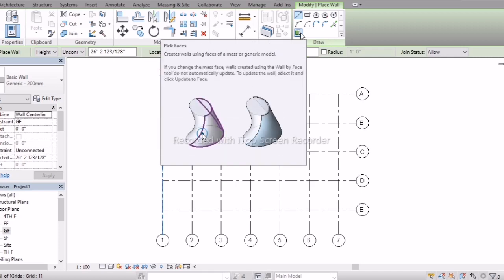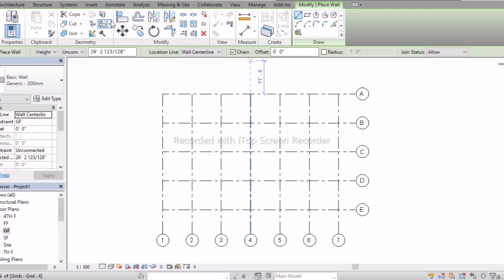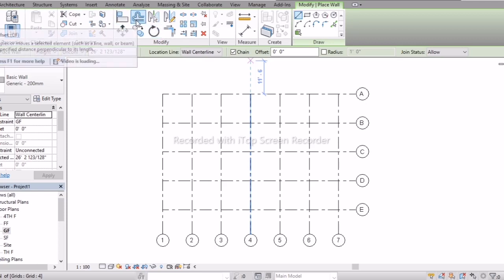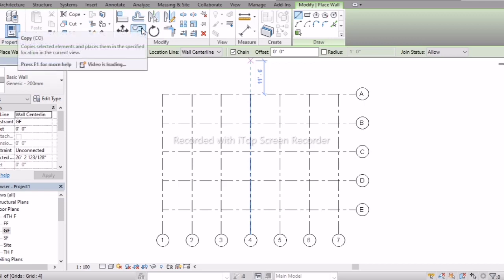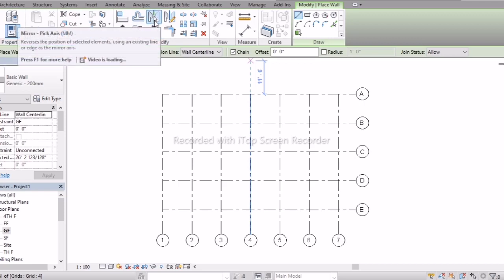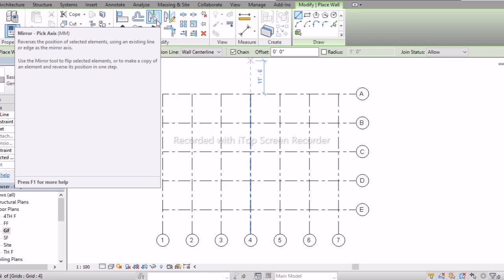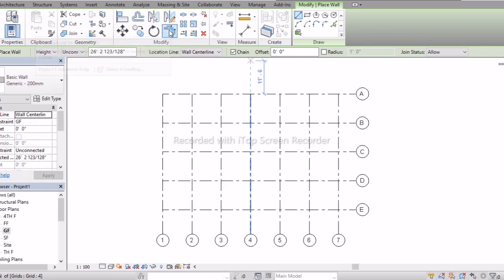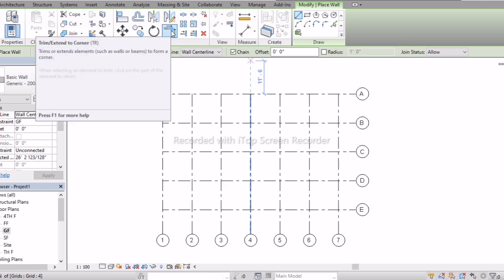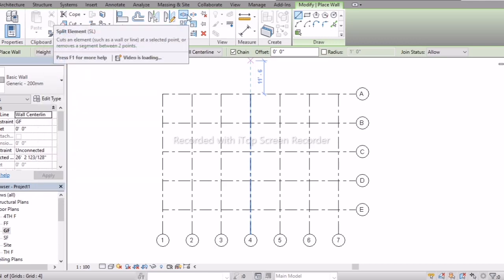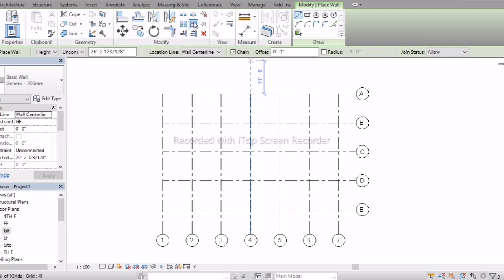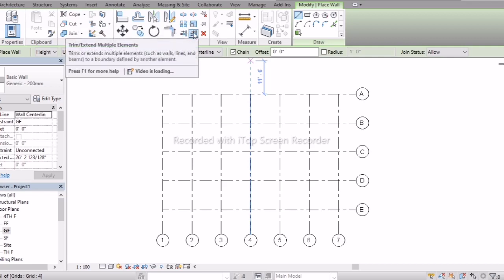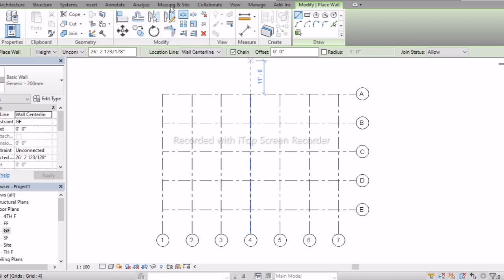In the modify bar, the tools are: Align, Move, Offset, Copy, Mirror — with two types: Pick Axis and Draw Axis — Rotate, Trim and Extend, Split, Split with Gap, Array, Scale, Trim and Extend Single Element, Trim and Extend Multi Elements, Pin, Unpin, and Delete. These are the options in the modify toolbar.